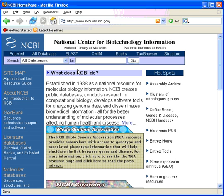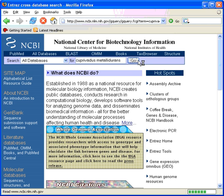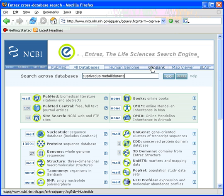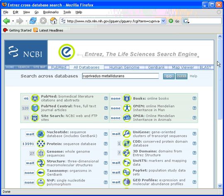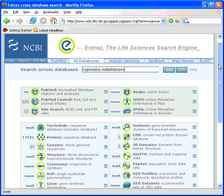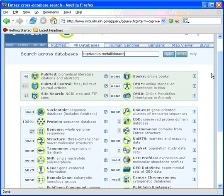So we will look for genomes from the bug Cuprinellus metallodurans. That pulls up a summary of that match in all the databases.